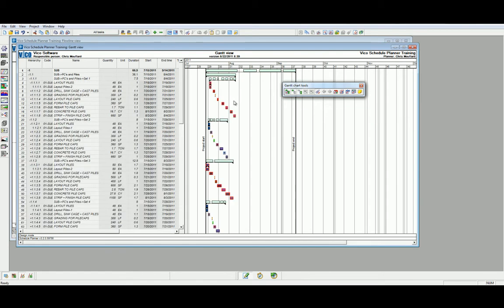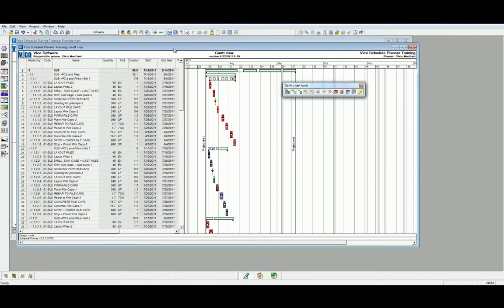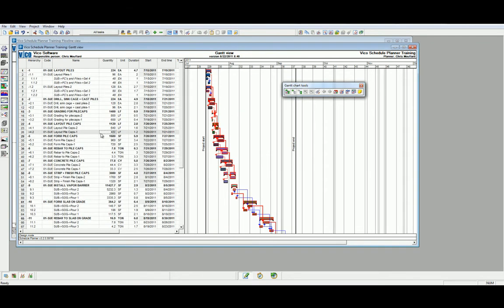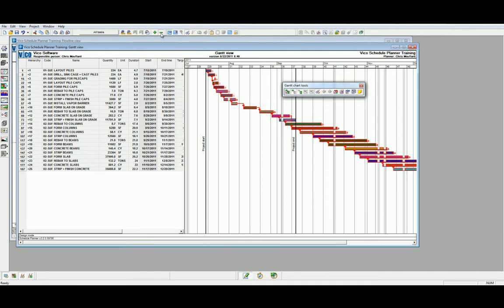Note that when we open up the hierarchy to the full extent, we can now see all the individual tasks and activities which exist within them. Let's edit that back and use the tasks on top. Again, we can use the Ctrl-A function as a quicker method and the minus symbol to close our tasks to the highest hierarchy.